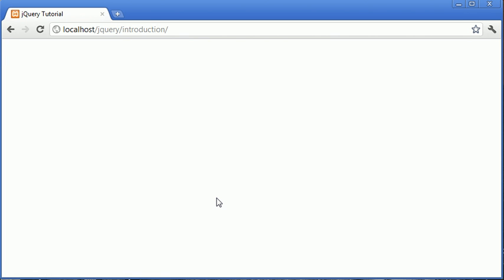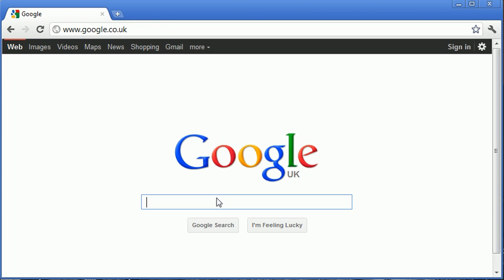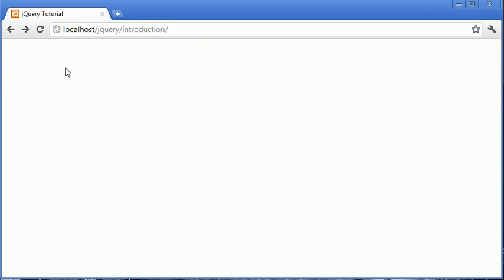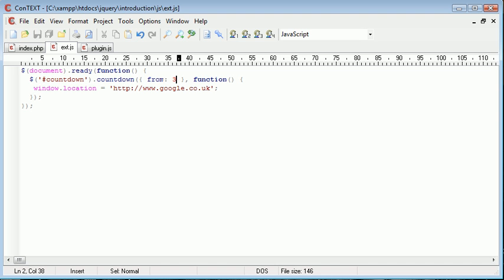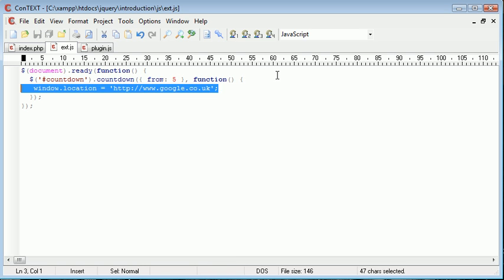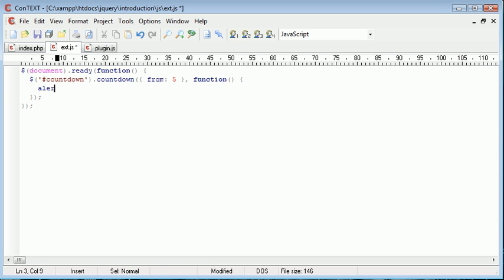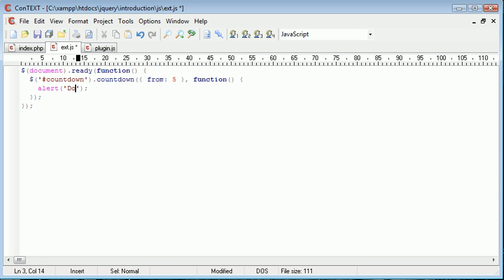There's many useful ways that you could go ahead and use this application. And you see we're now at Google. So there's a variety of ways that you could actually take use of callback functions, particularly when you are creating your own functions.